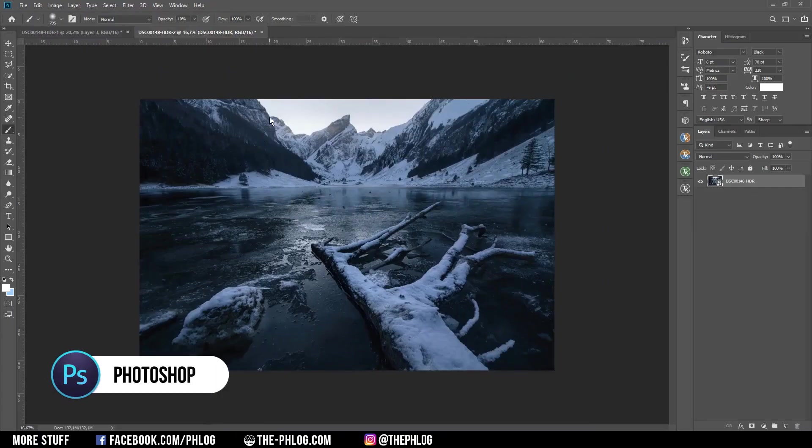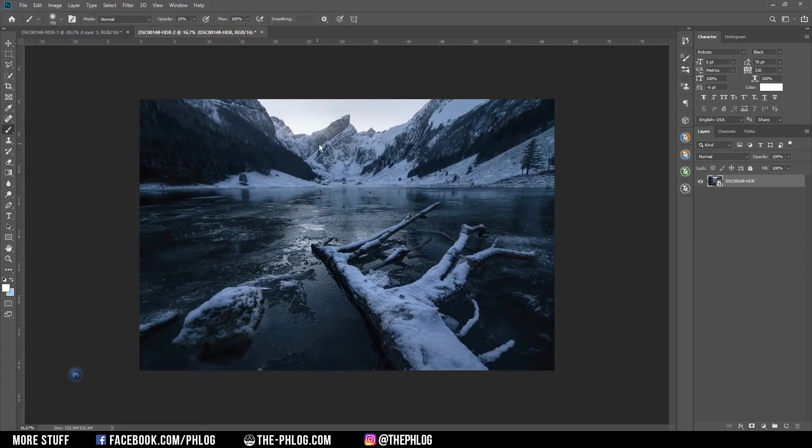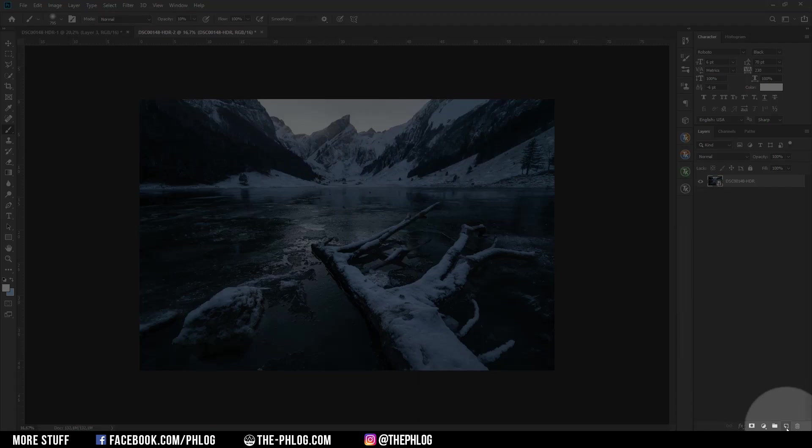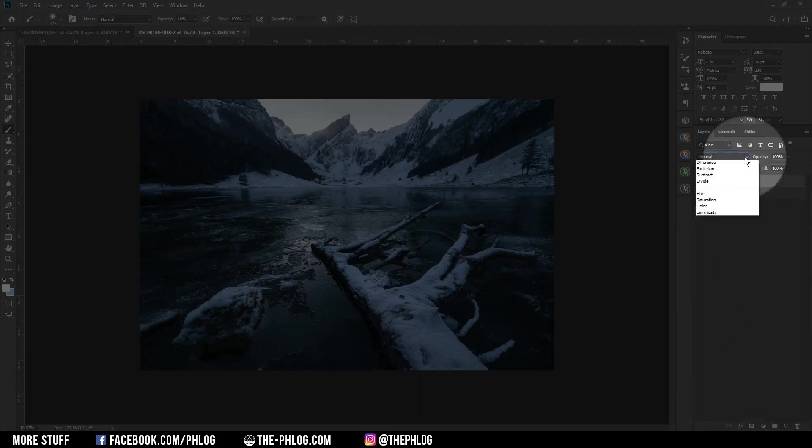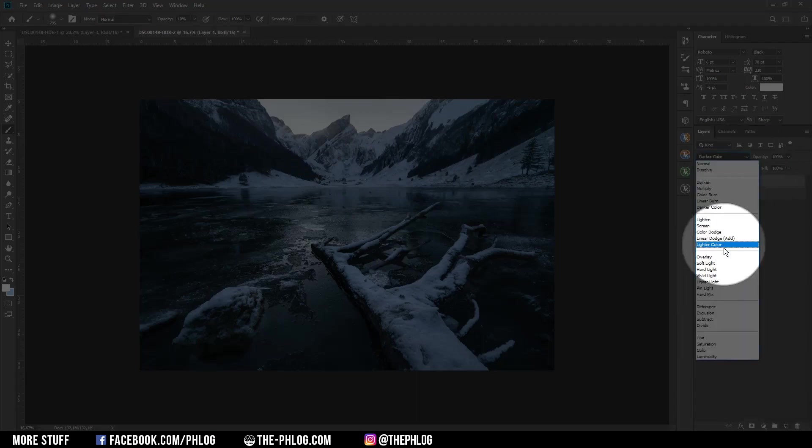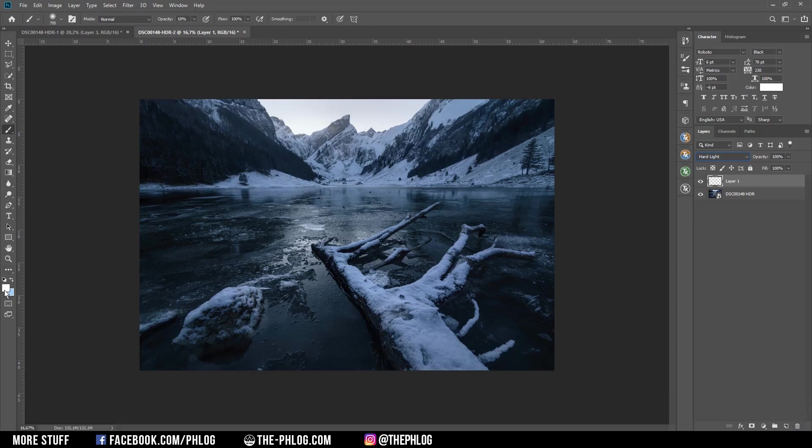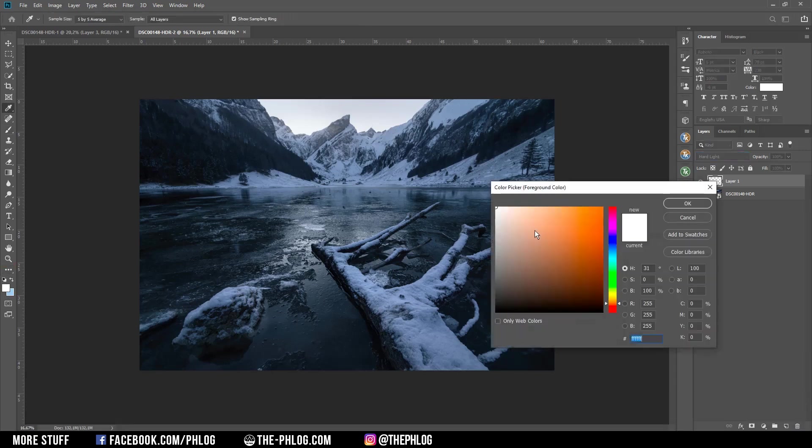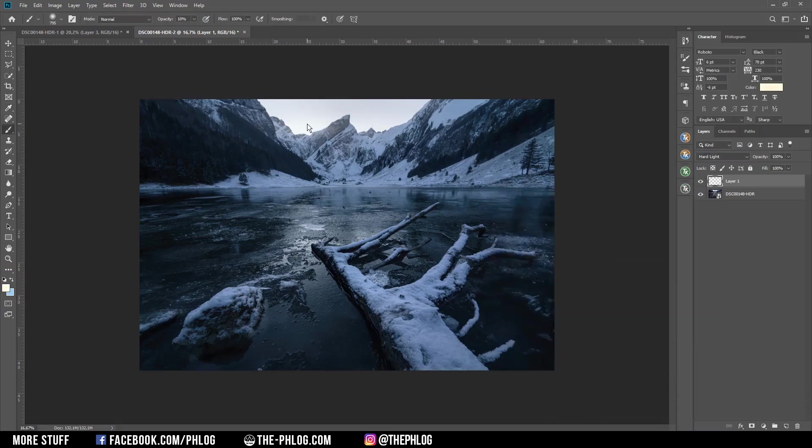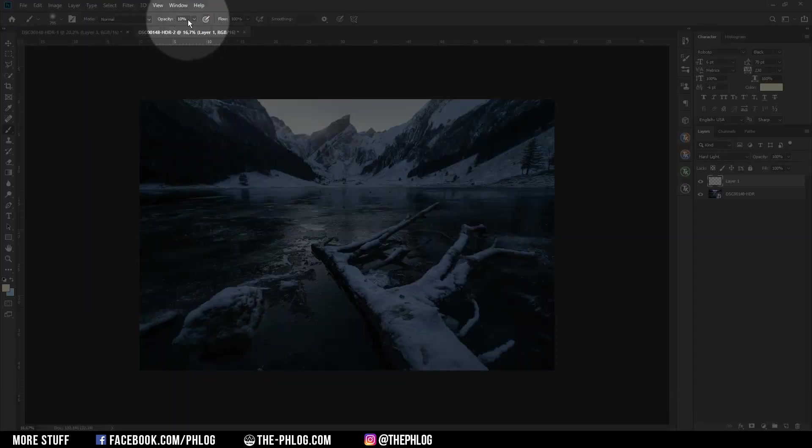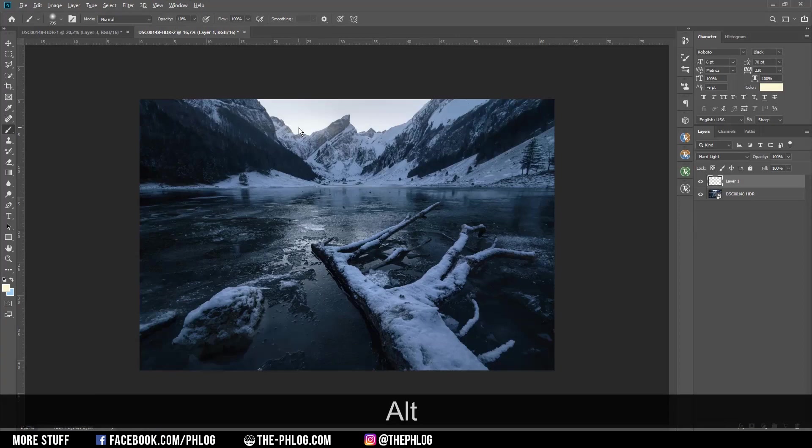First I want to enhance the glow effect over the edge of the mountain. For that let's create a new layer, switch the blending mode to hard light, pick up the brush by pressing B and let's pick a nice slightly warm color tone and also reduce the brush opacity to 10 percent. Then let's start adding some glow there.